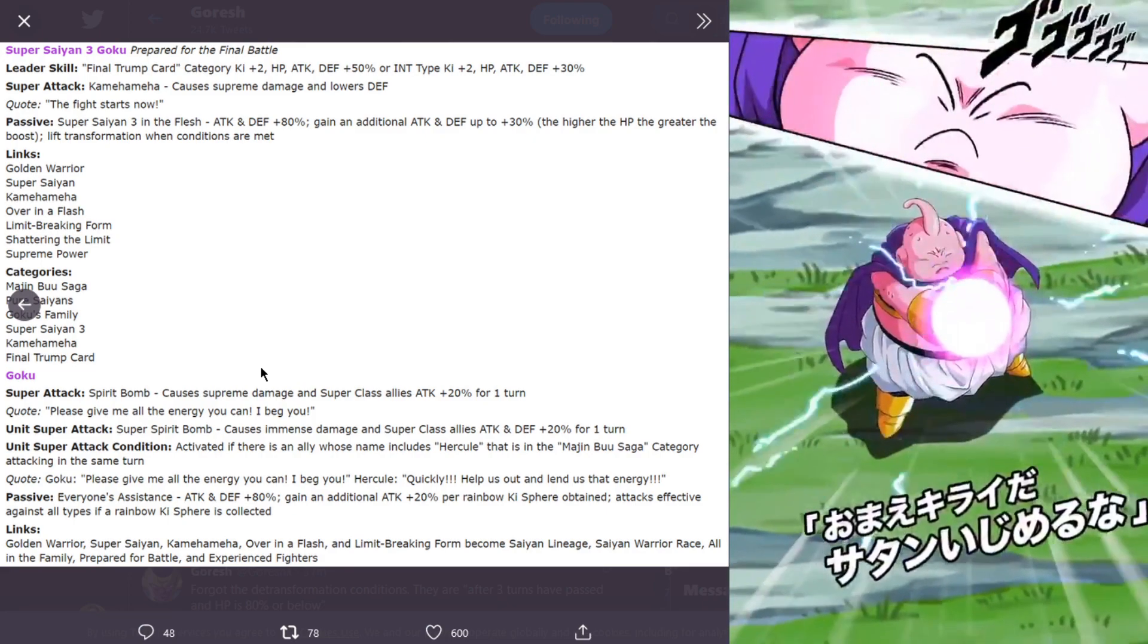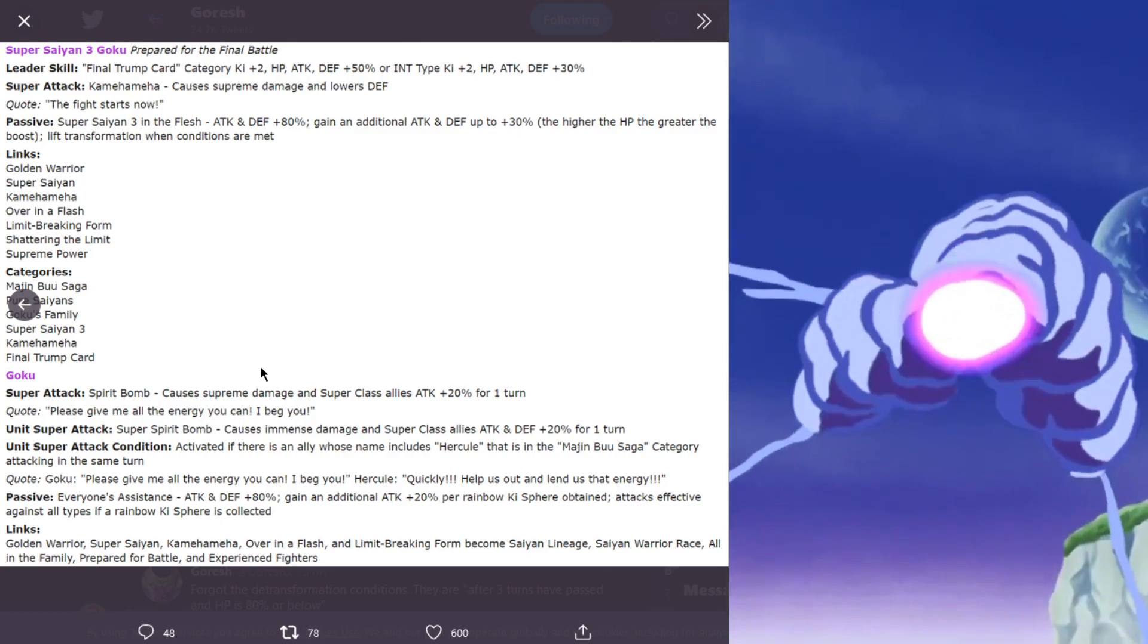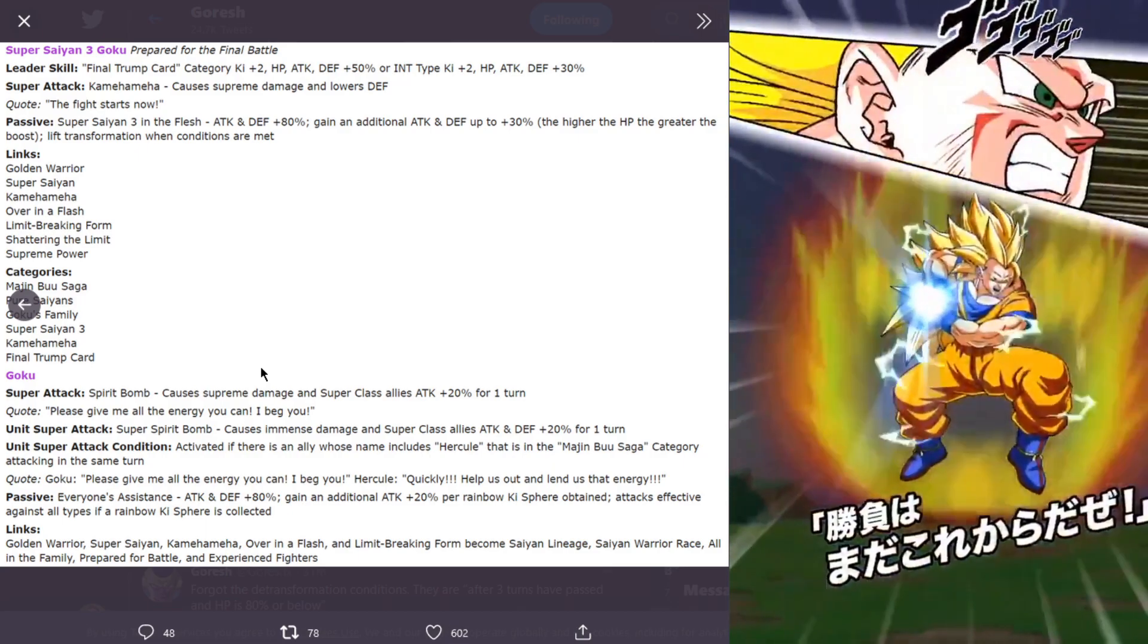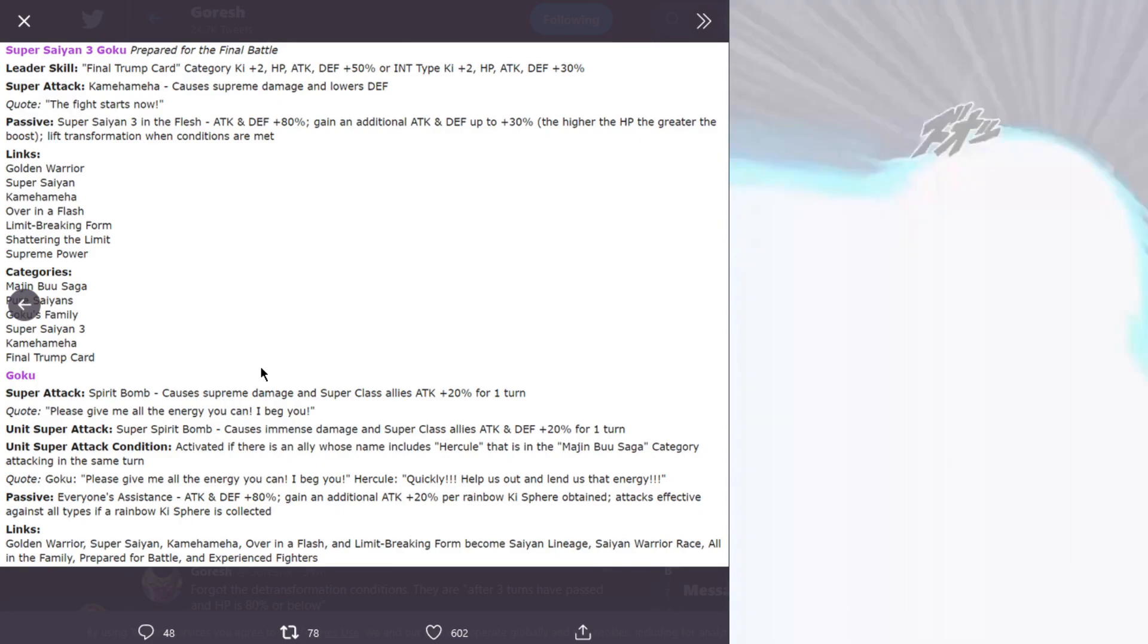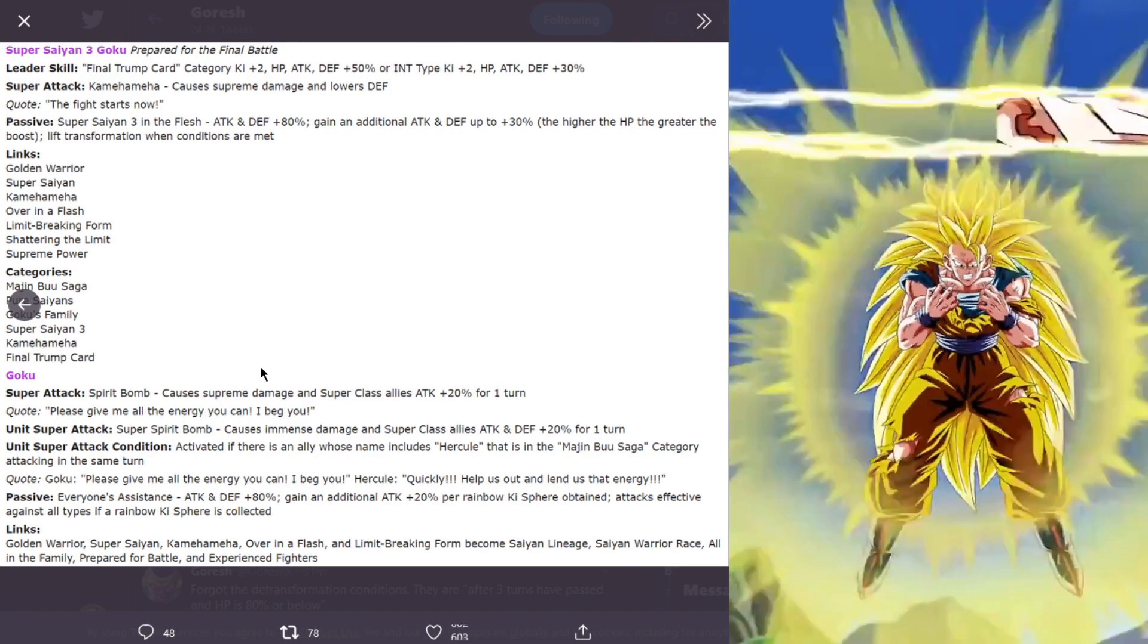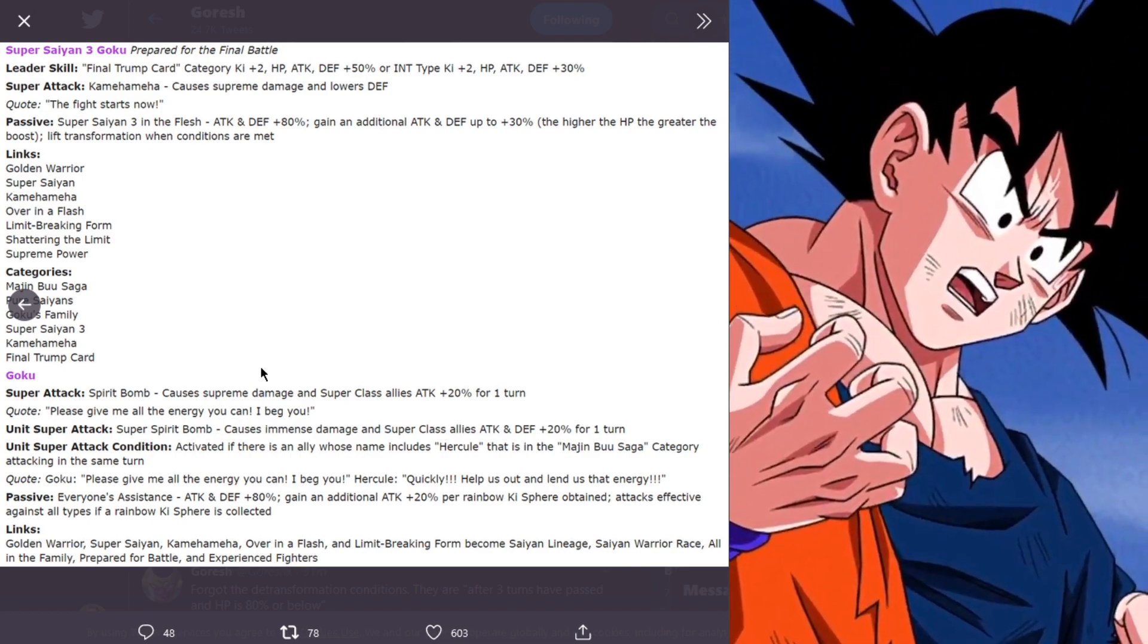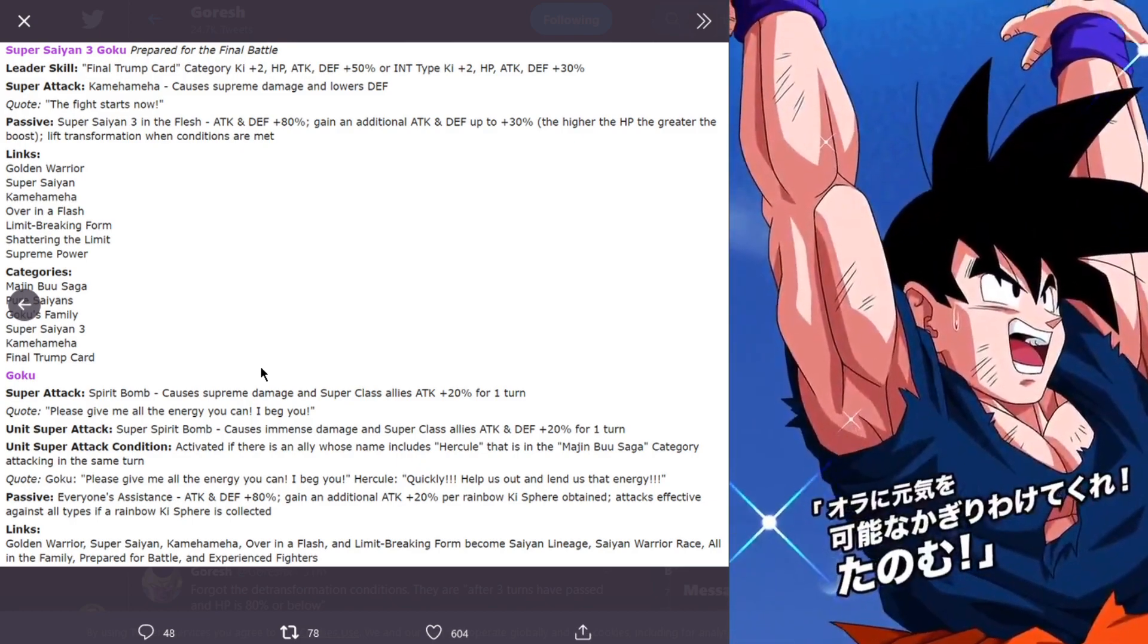The passive for the Goku is everyone's assistance, attack and defense plus 80%, gain an additional attack plus 20% per rainbow key sphere obtained. Attacks effective against all types if rainbow key sphere is collected. If you just get at least one rainbow key sphere, you're effective against all types. Attack and defense plus 80%, same passive as the other Goku.